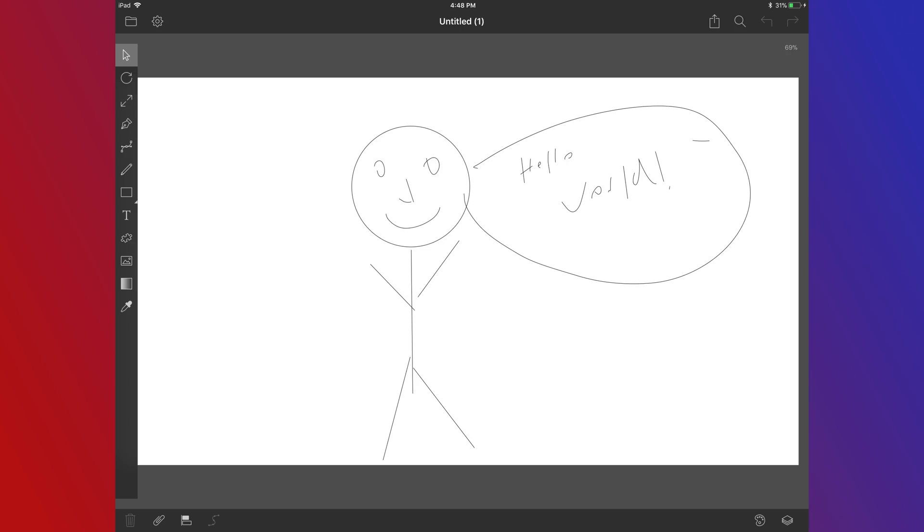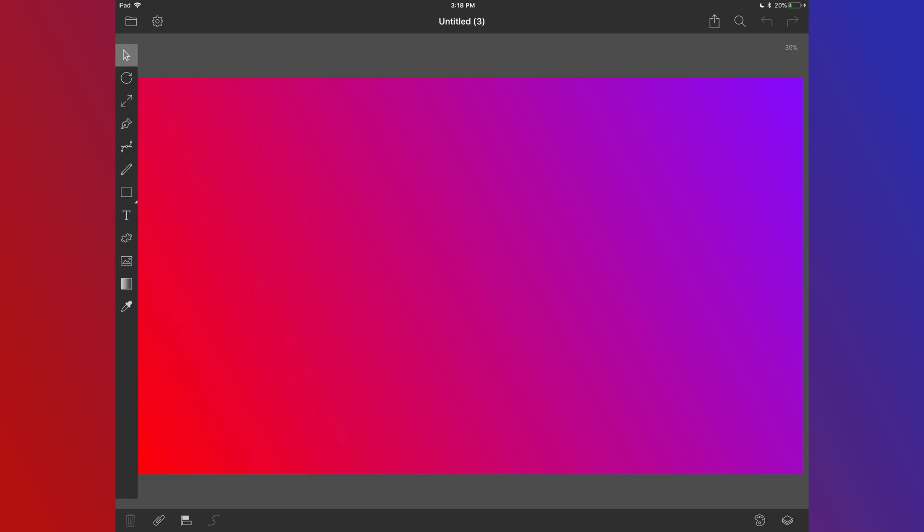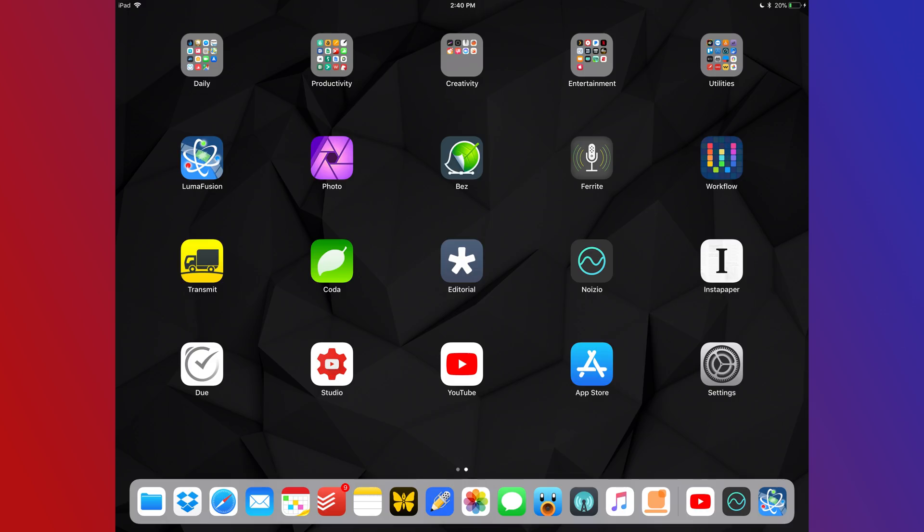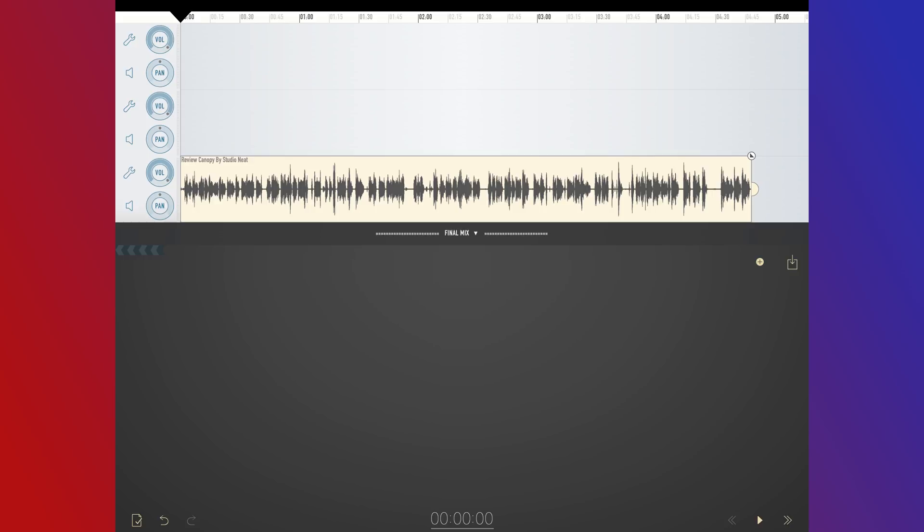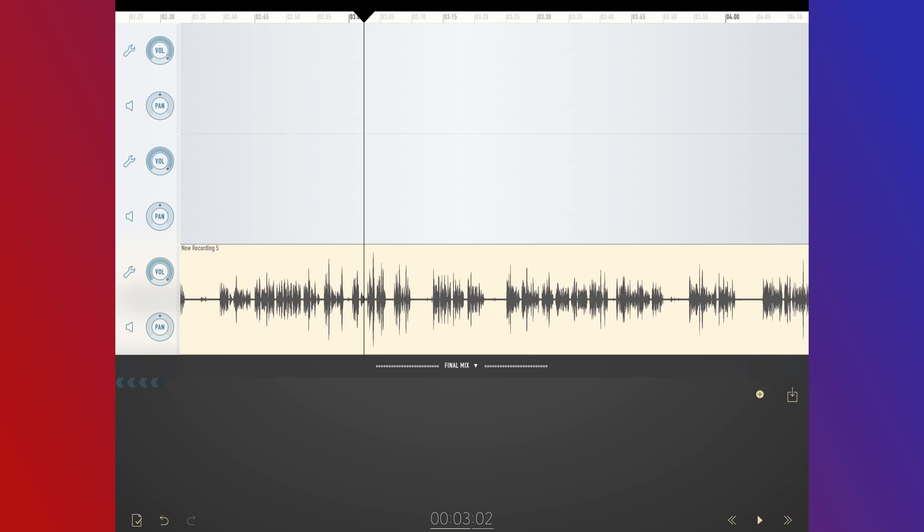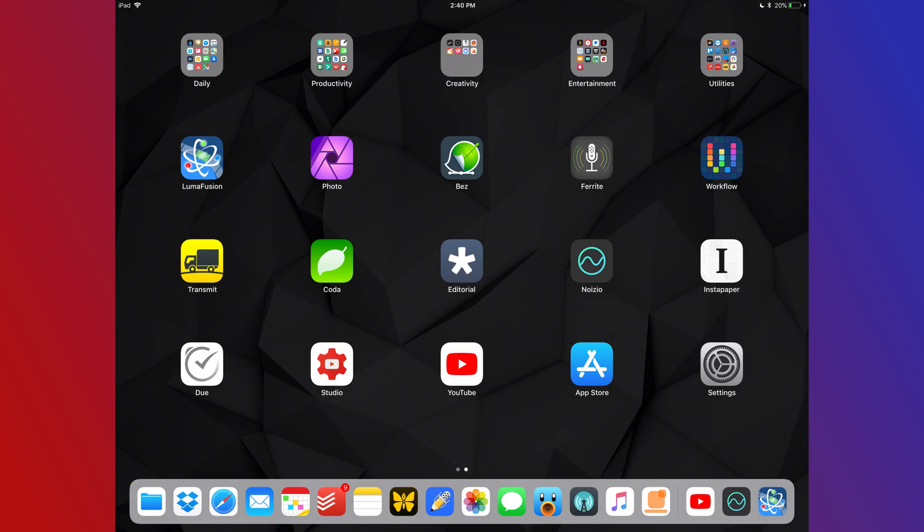Bez is an illustrator replacement. It helps me do vector stuff but a lot of times I use it for doing the backgrounds for my videos, the gradients you might see. Ferrite is my audio recording app so I can edit and record all my voiceovers right in Ferrite and then send them over to LumaFusion.